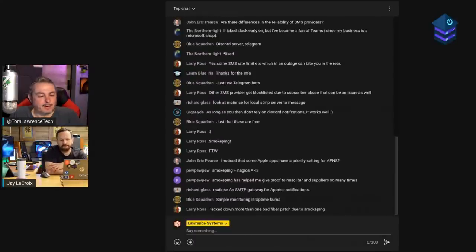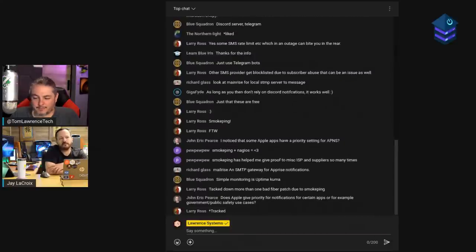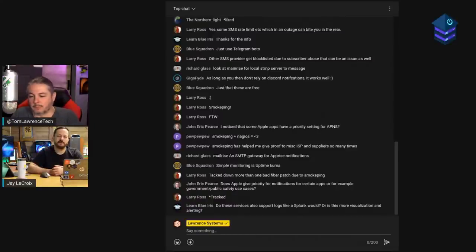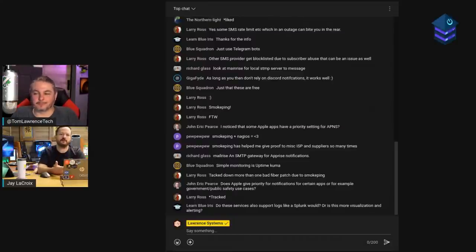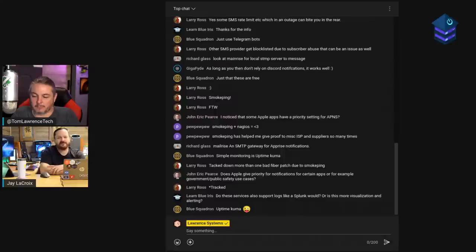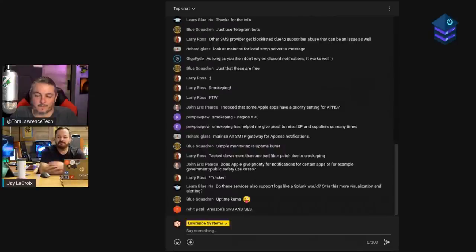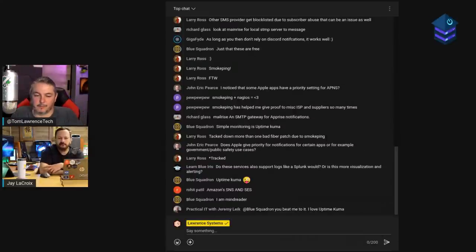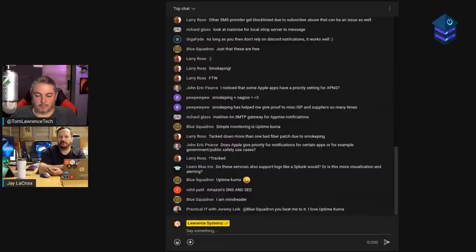The next tool is Uptime Robot. The concept is 'watching the watcher' — if you haven't gotten an alert in a long time, you might think everything is great, but if your monitoring server itself went down, you'd have no idea. So I like having something external that does simple uptime monitoring: is your website online, is learnlinux.tv online? I monitor all of that in Nagios too, but what if Nagios goes down?